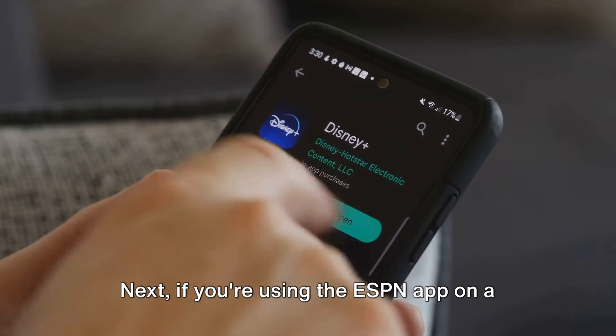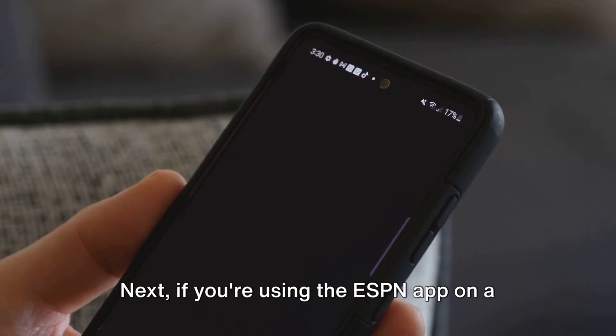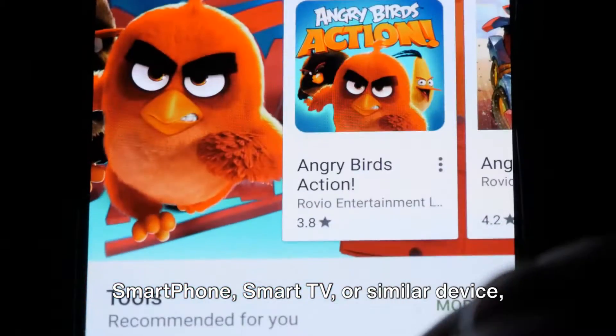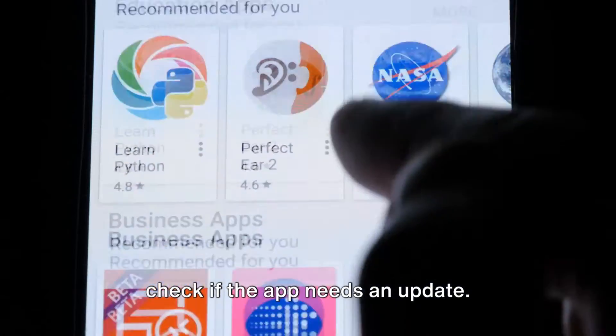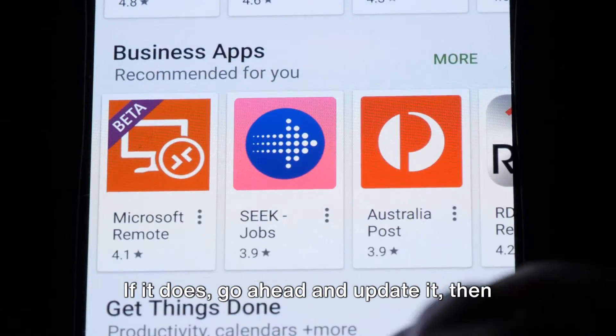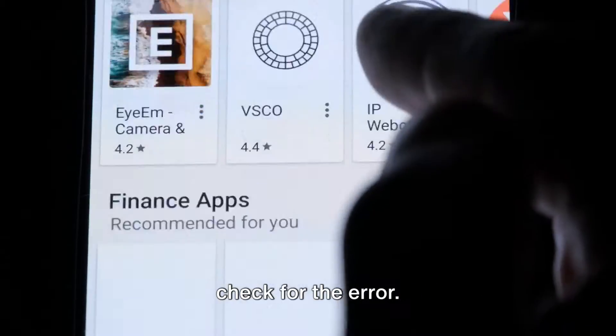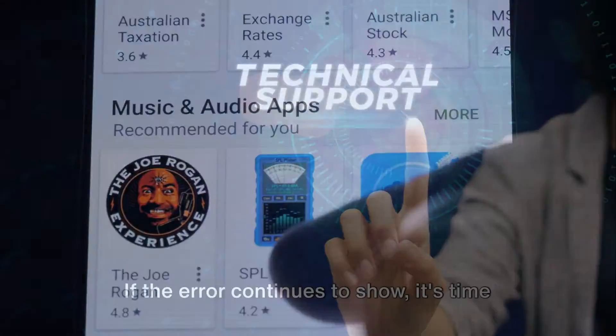Next, if you're using the ESPN app on a smartphone, smart TV, or similar device, check if the app needs an update. If it does, go ahead and update it, then check for the error.